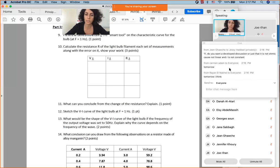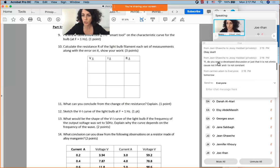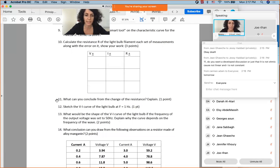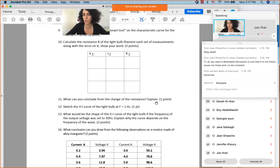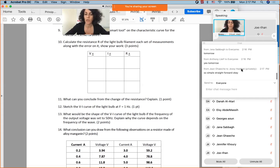Jean asks about Question 11, which involves discussing the change in resistance. The instructor explains: use the table and Question 10 to examine whether R is changing. If R is constant, it indicates ohmic behavior; if R is not constant, it indicates non-ohmic behavior. Students just need to state this with a reason referencing Ohm's law — no further elaboration is required.